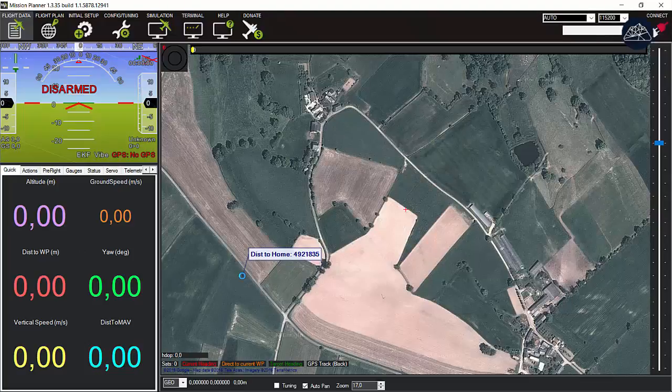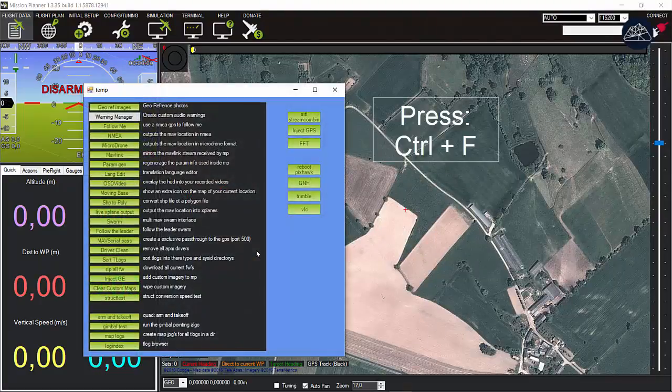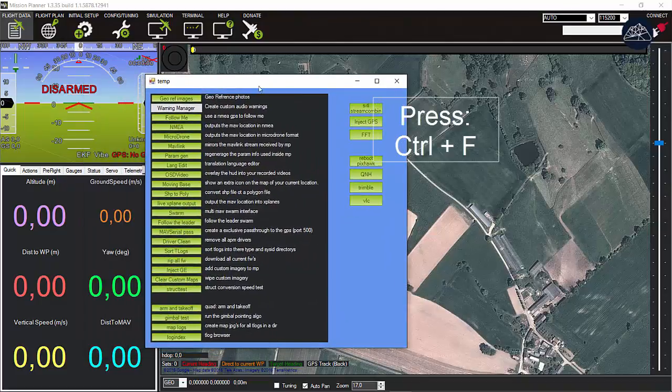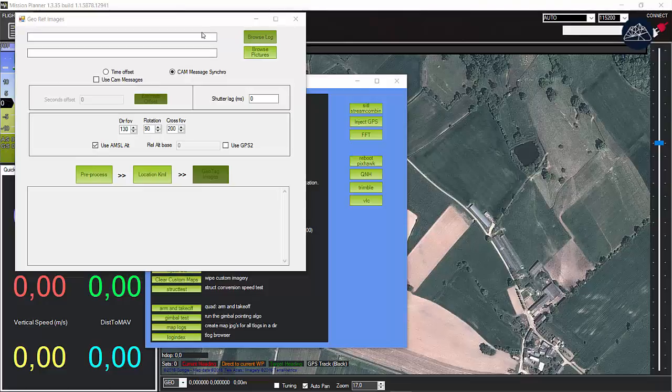Start by running the mission planner software and then press Ctrl+F to open temporary options window. Click the first option called georeference images.